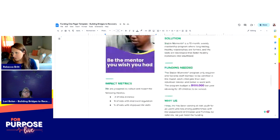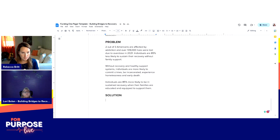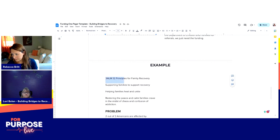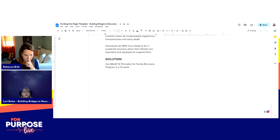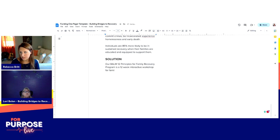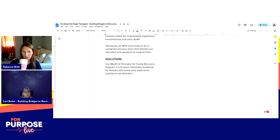That's the problem. Now we get to go into the solution, which is everybody's favorite part. Our BALM 12 Principles for Family Recovery program is a 12-week interactive workshop. It is online. The criteria for entry is simply that they love someone with a substance use disorder — that person could or could not be seeking recovery or in active recovery at the time.